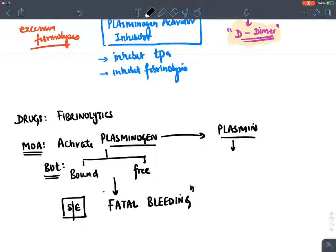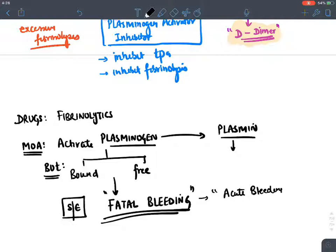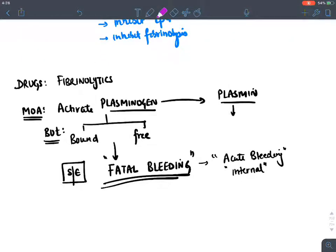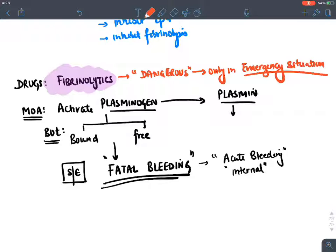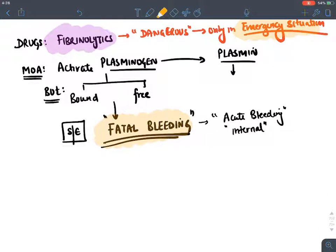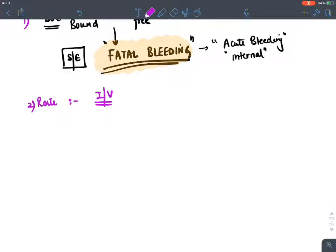Due to over-activation of plasminogen into plasmin, fibrinolytics may cause fatal bleeding — acute internal bleeding that can kill the patient suddenly. These are highly dangerous drugs, given only in emergency life-threatening situations. They are not used routinely. The route of administration for all these drugs is intravenous (IV).